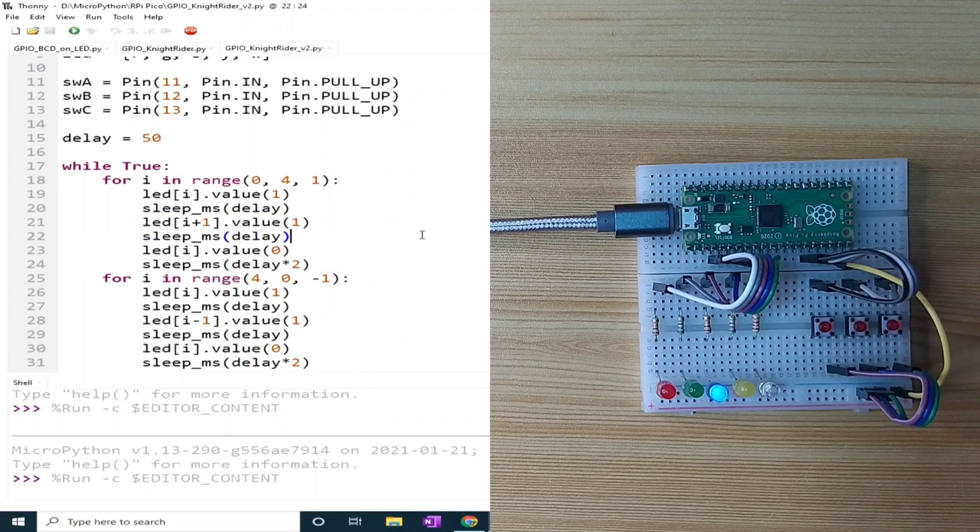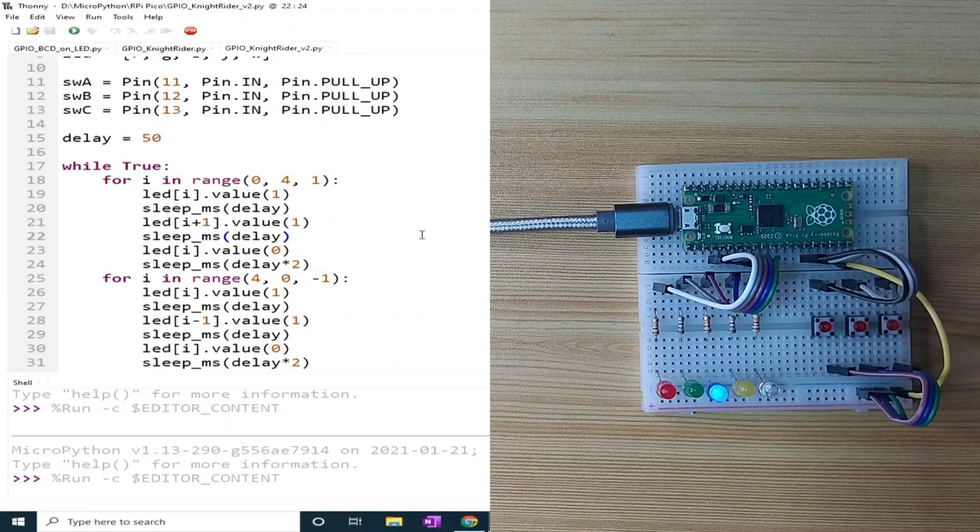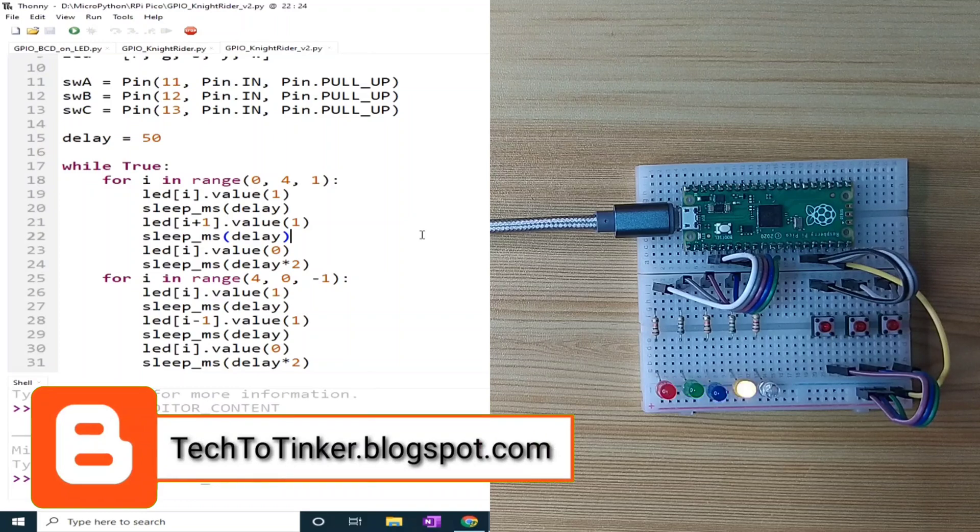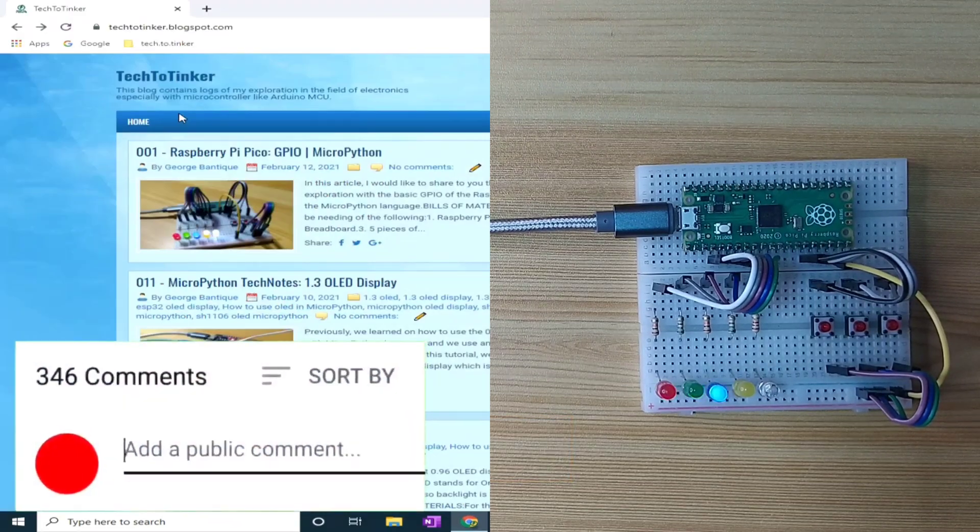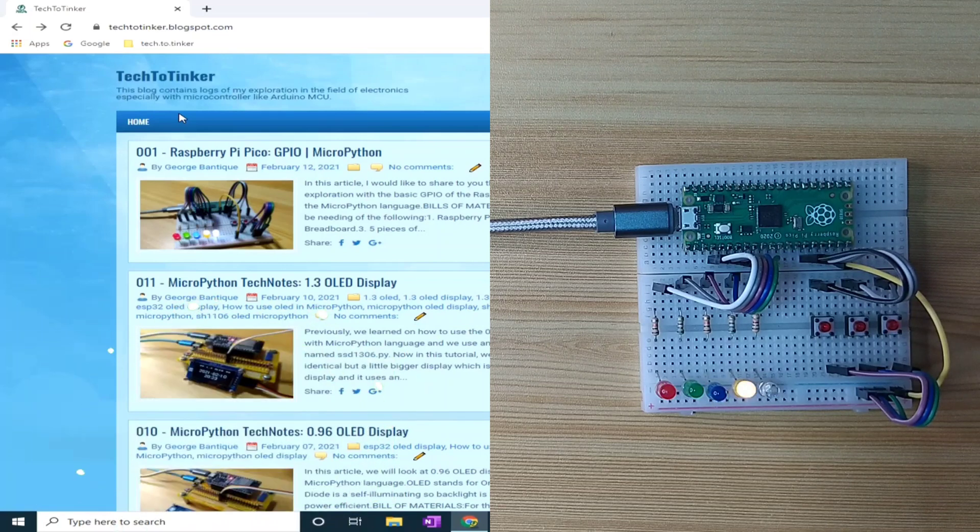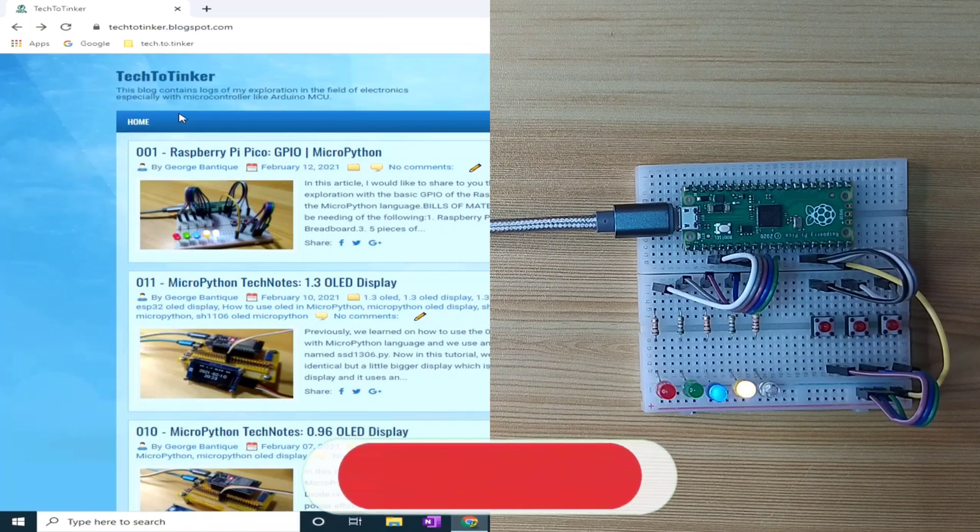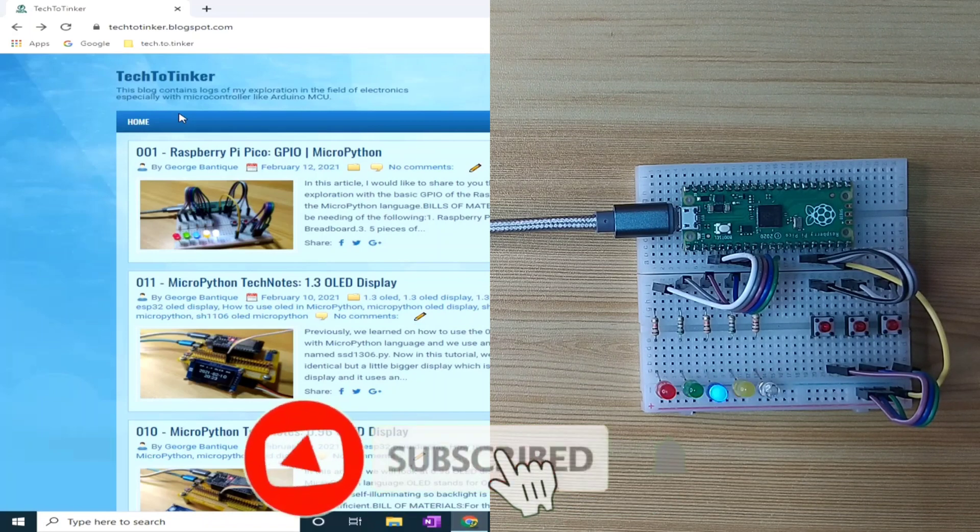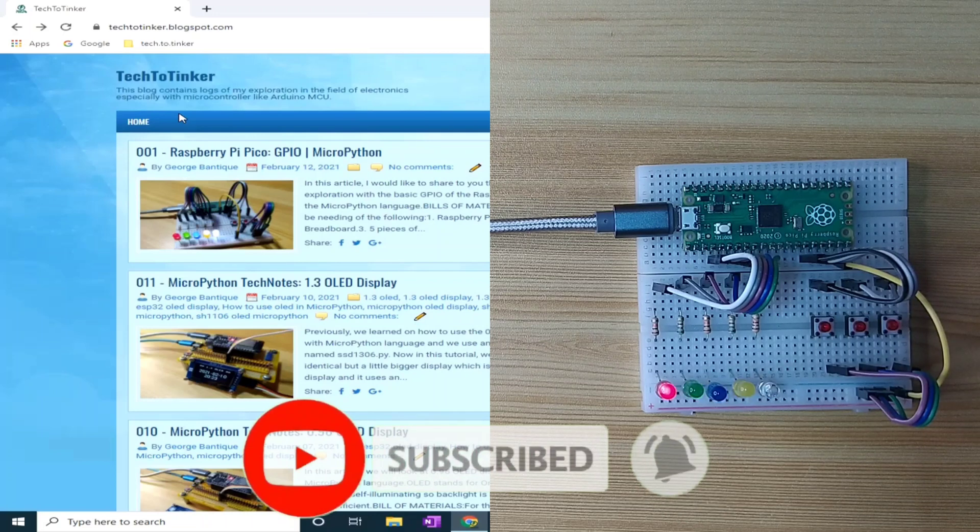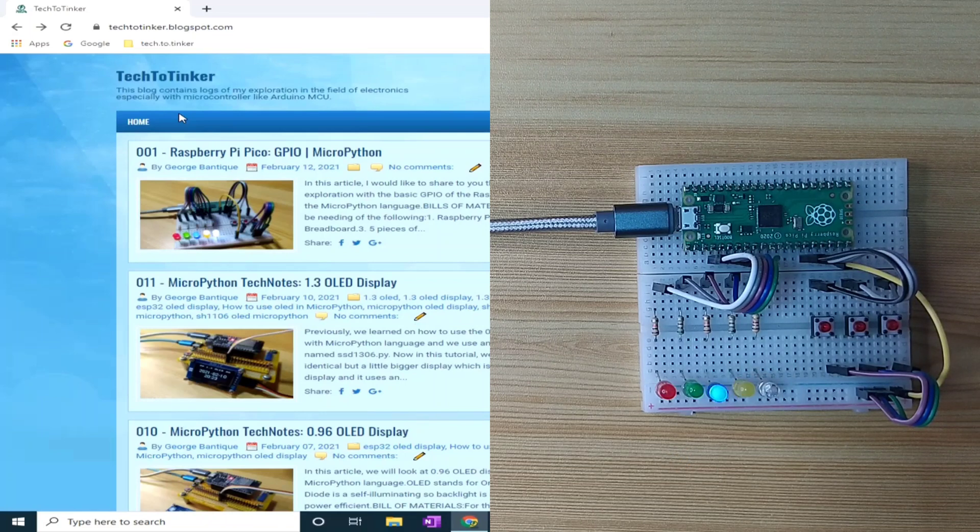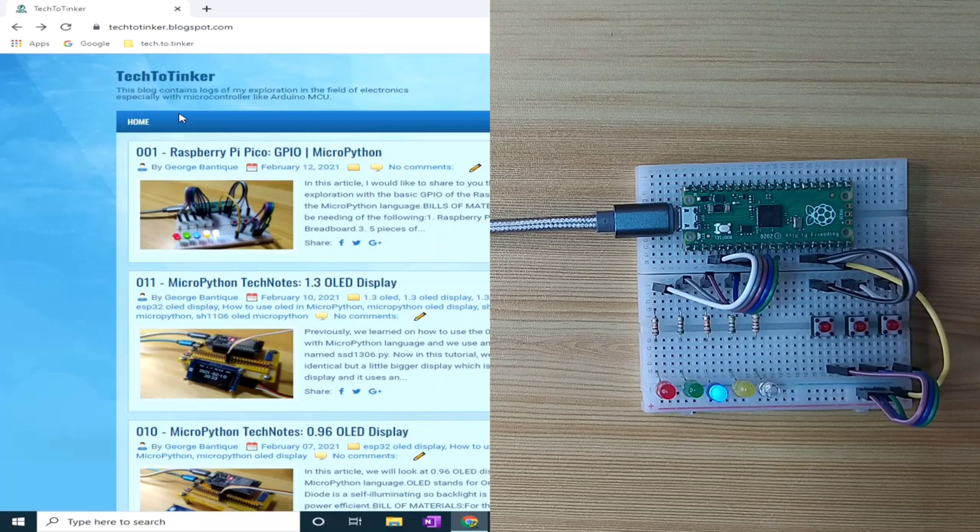I hope you learned something from this. And as always, all the details here are posted at tech2tinker.blogspot.com. Please write your thoughts and concerns in the comments section. If you find this helpful, please give me thumbs up and share this to your friends. Please don't forget to subscribe and turn on the notification bell because I will be uploading more videos like this in the future. Thank you and have a good days ahead. See you next time. God bless.